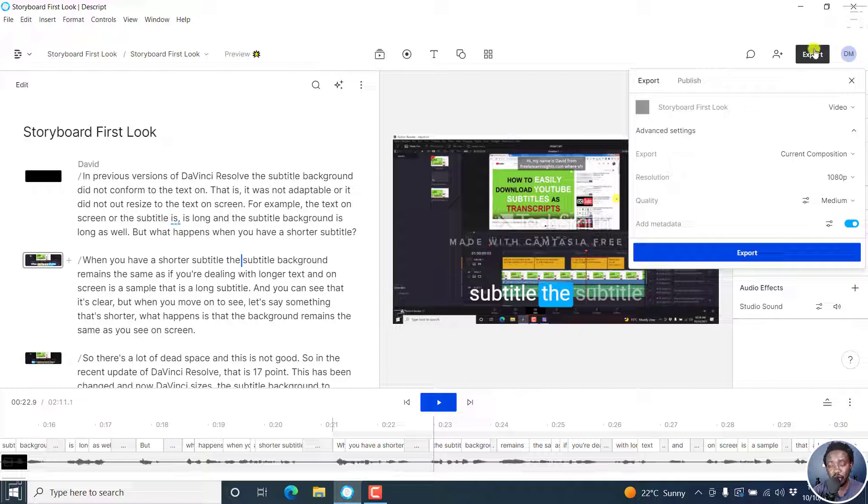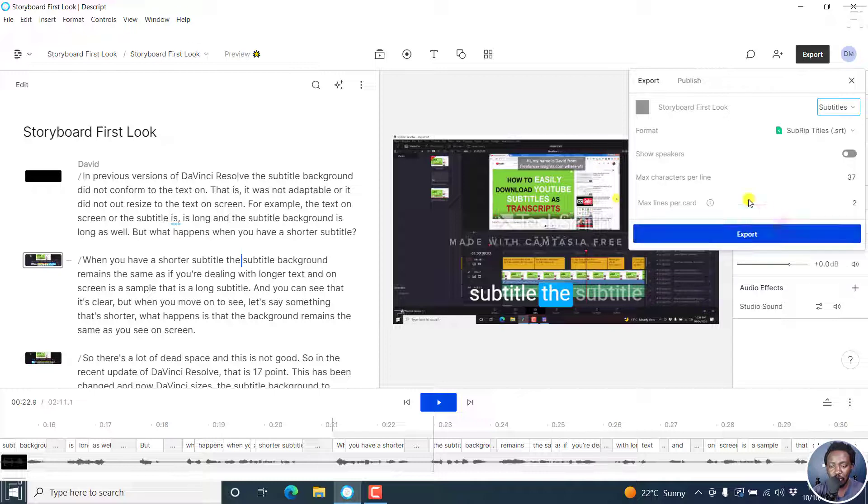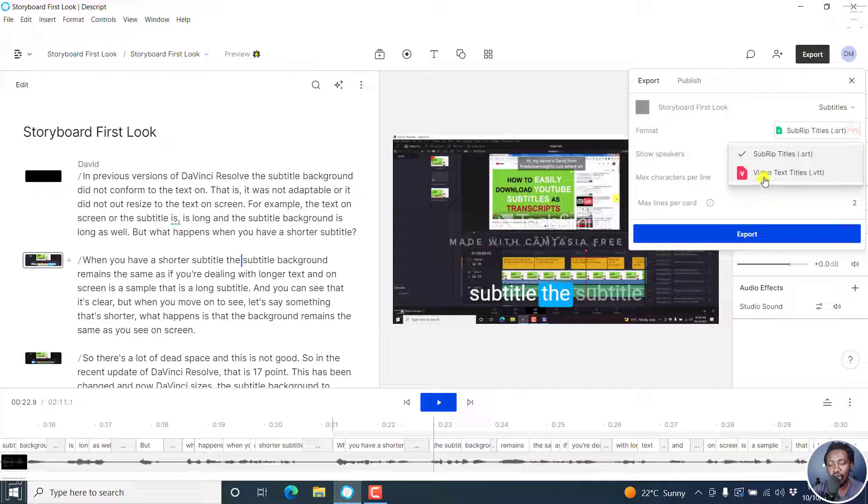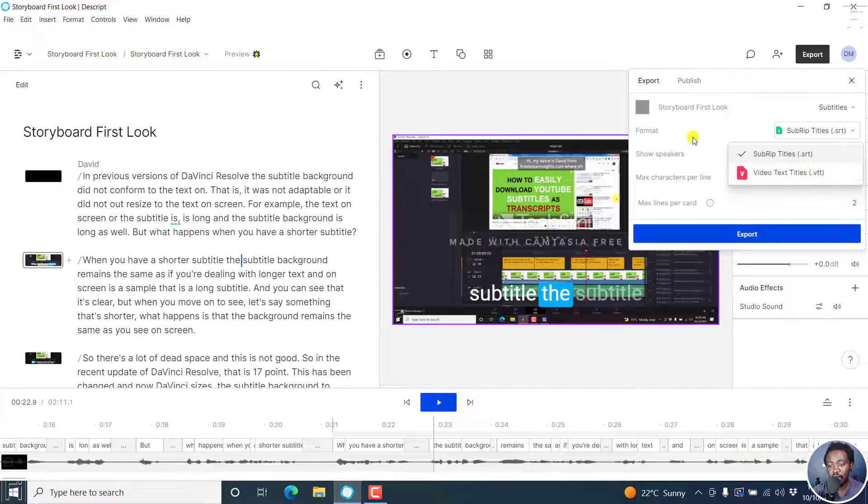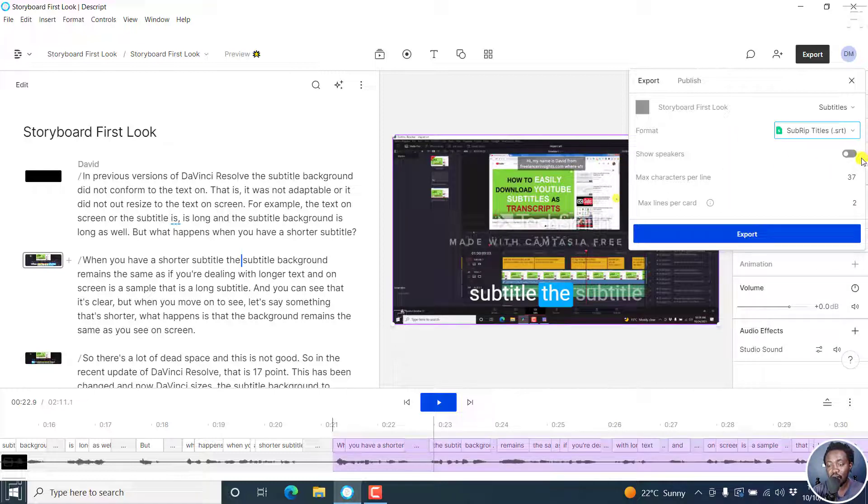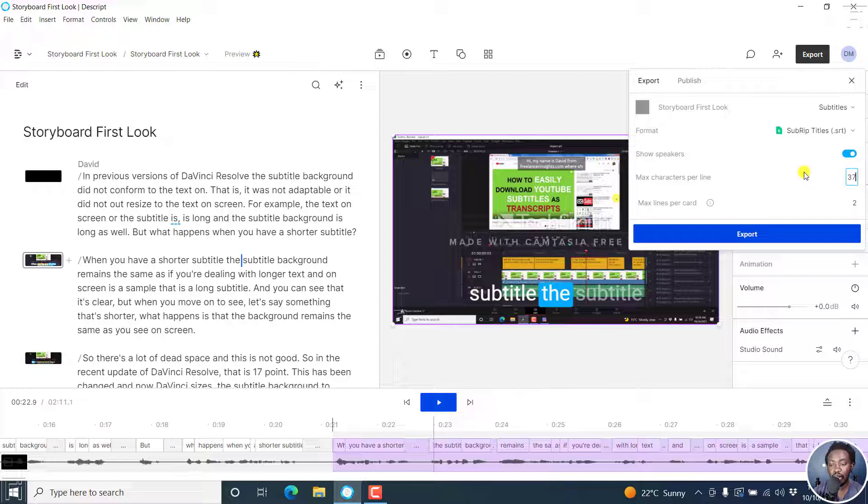The next option I'd like to do is for subtitles. Let's go for exporting subtitles in Descript Storyboard. You have two formats: SubRip titles (.srt) and Web Video Text Tracks (.vtt) subtitles. You can use that and you'll have the option to show the speakers, which is really awesome if you want to do that. Maximum characters per line by default is 42, but I always prefer to have it at 37.